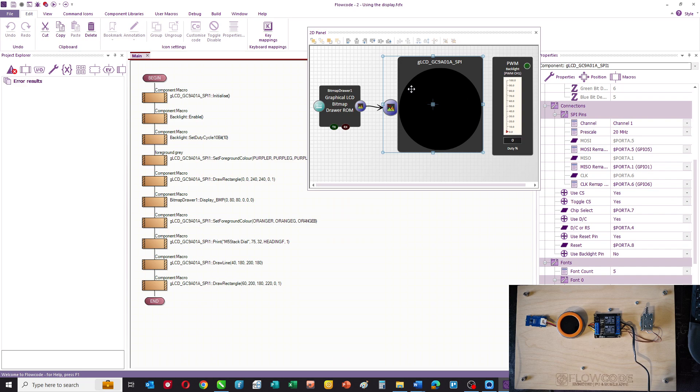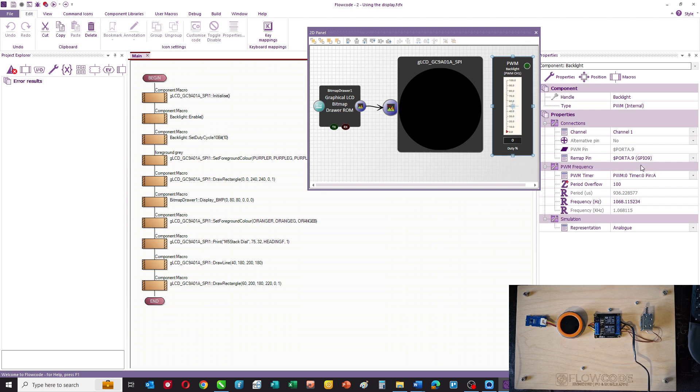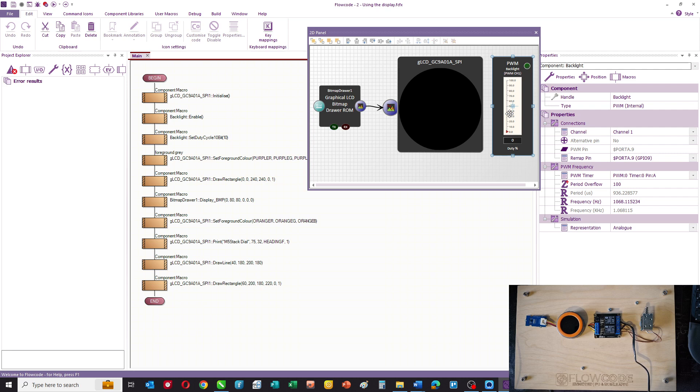On the panel also you can see that we have a PWM component connected to GPIO9. This is the backlight. If you don't activate the backlight your display will be dark, so you have to issue some commands to tell it to turn the backlight on, which we'll do in the program.